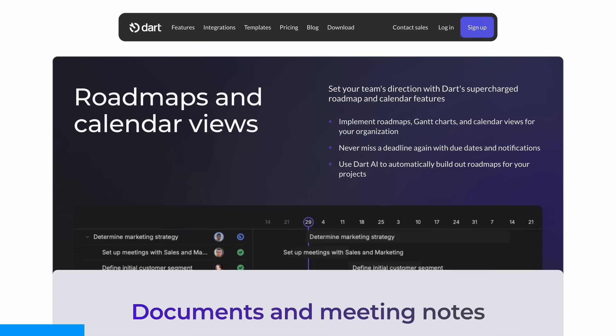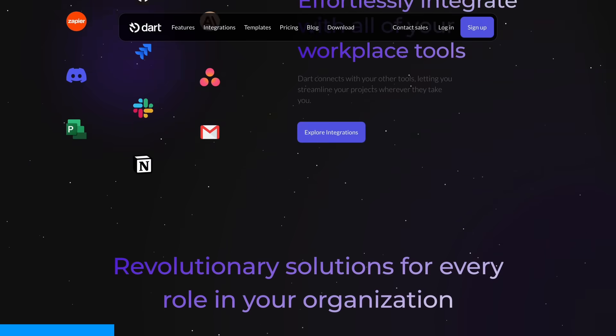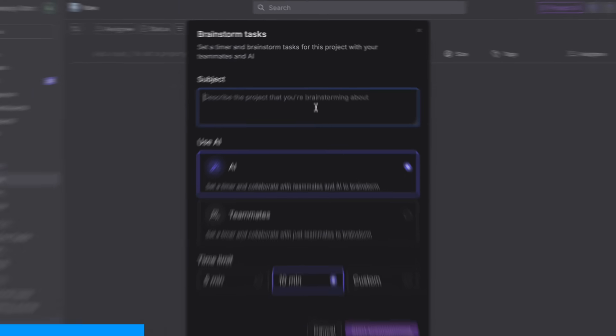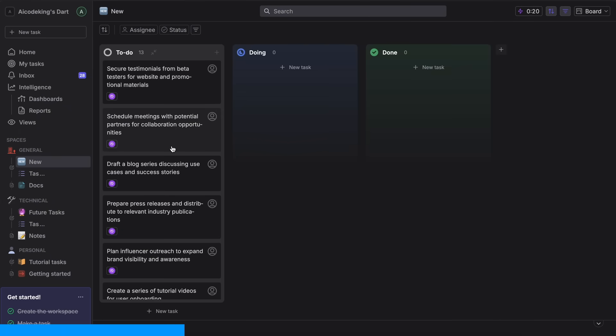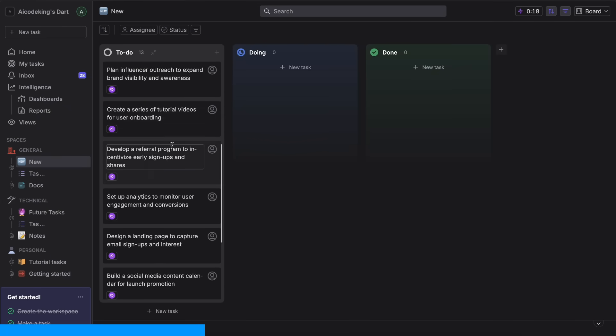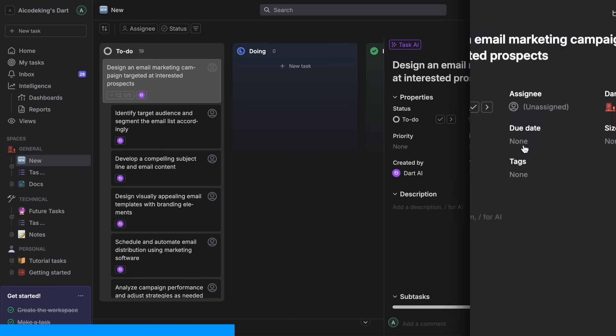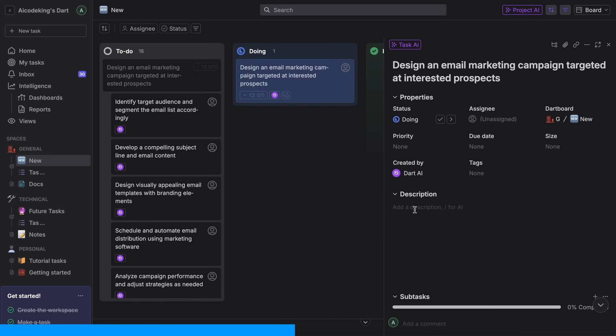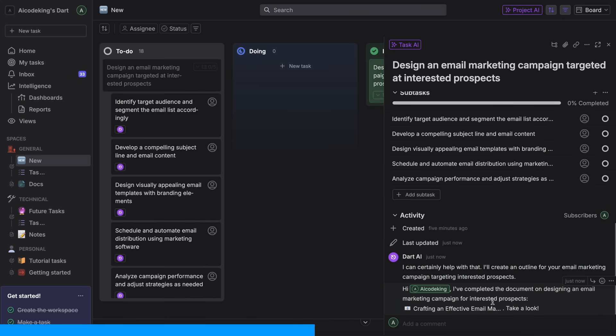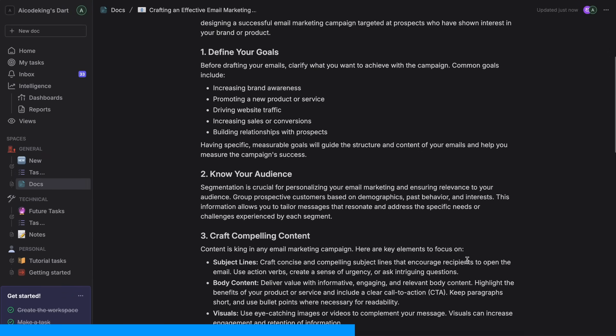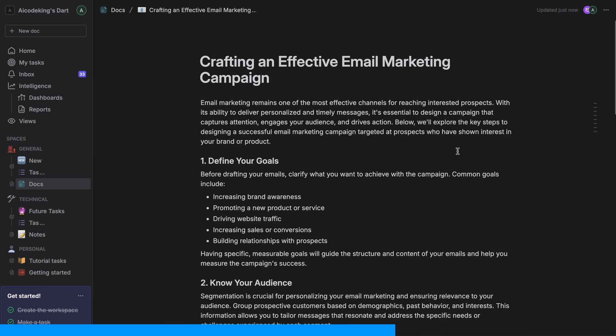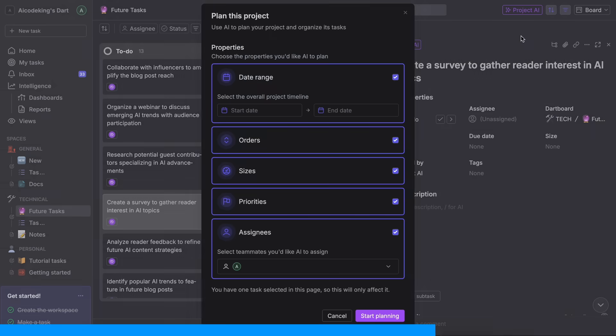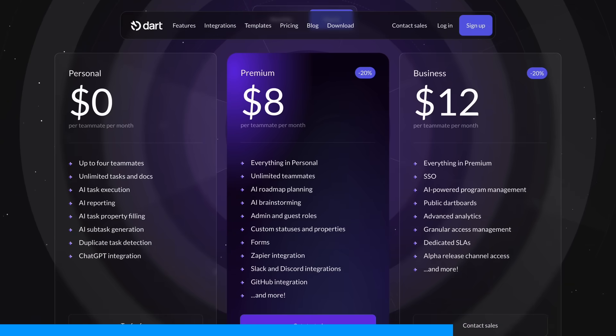It's an AI-powered project management tool that's honestly quite amazing. You can generate entire project plans from a simple prompt, detect duplicate tasks automatically, create subtasks, and this is the coolest part, you can actually assign tasks to the AI itself and it will complete them for you. You can use it to generate blog posts, research topics, and even create thumbnails without having to do the work yourself. It's pretty insane how good it is. The best part? It's completely free for teams up to four people.